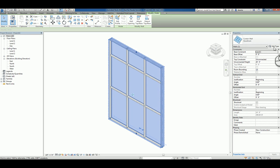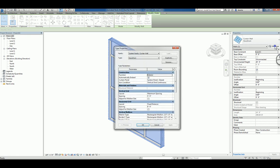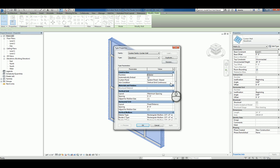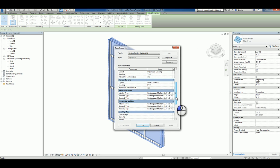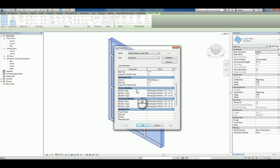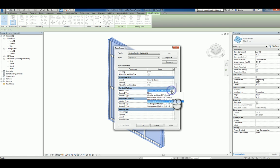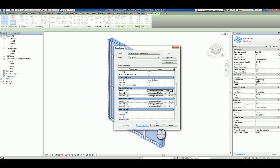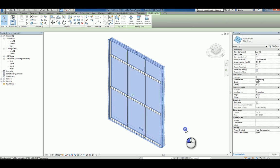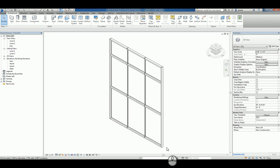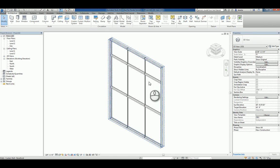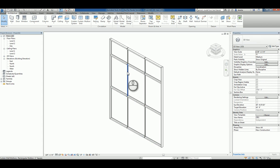If I select that storefront wall and go to the type properties, you'll see you have vertical and horizontal Mollions that you can pick and choose from in a dropdown list. For example, I can click in here and I can make it a one-inch square. If I do just that one, you're going to notice only that one changes, which is here and here. So, how do we use our own?